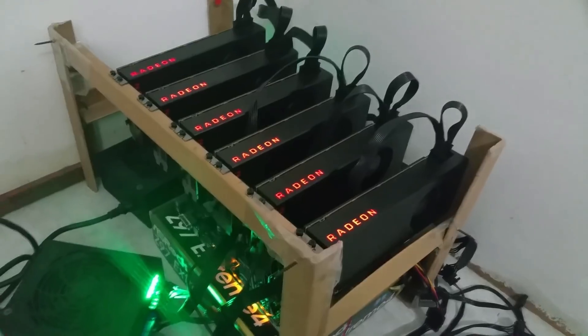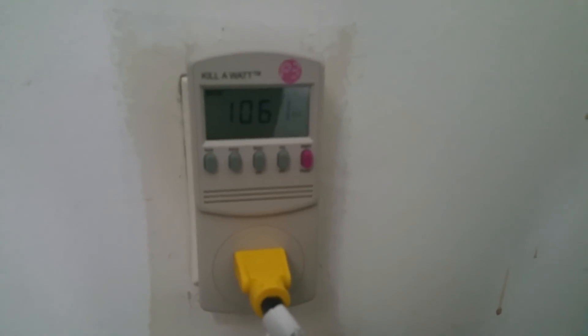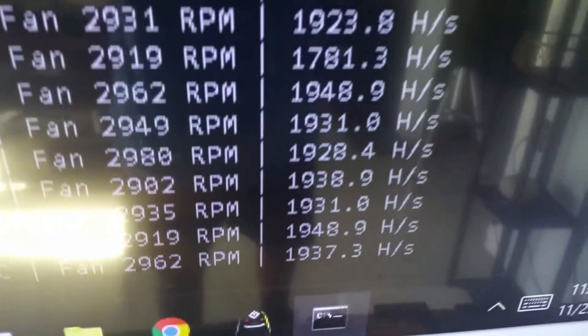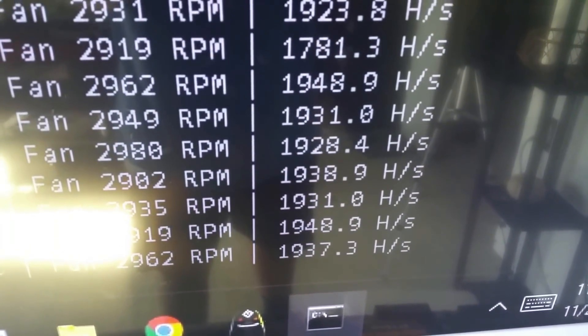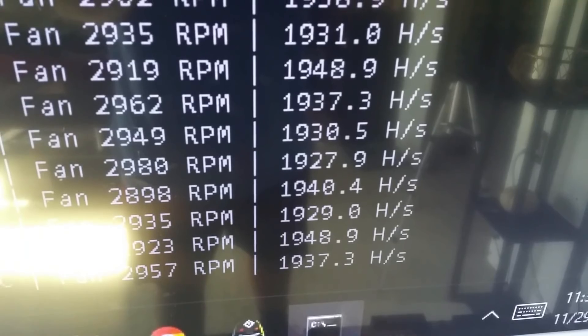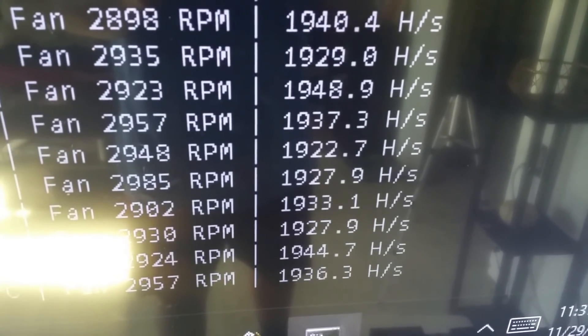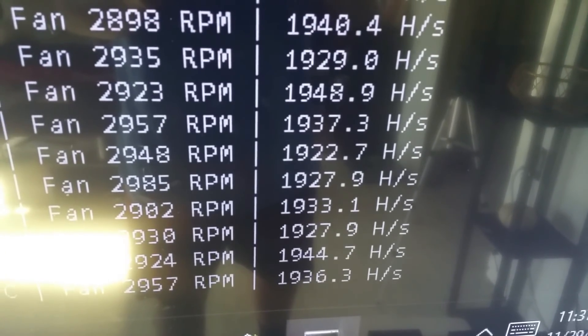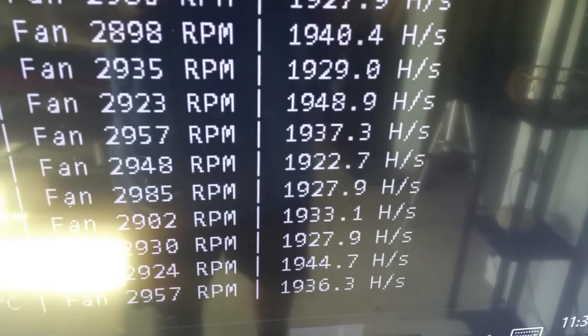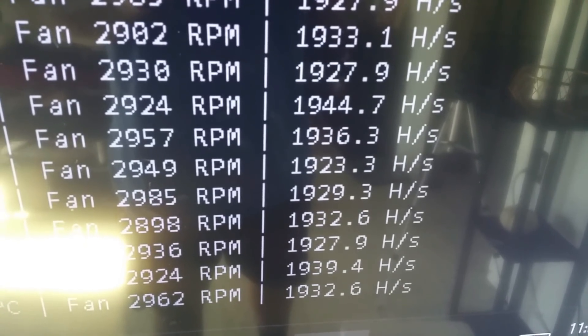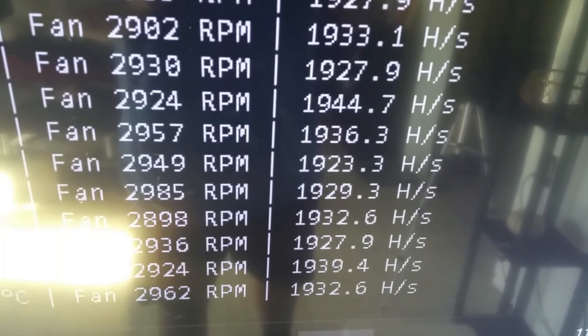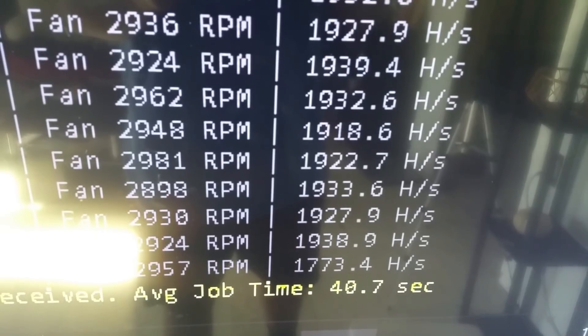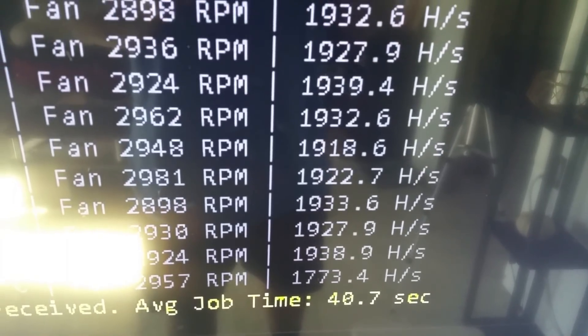But yeah, crazy numbers. I'll show you guys the hash rate real quick. So we're running the 1050 registry mod instead of the 1100 just to shave off a bit more wattage. That's absolutely nuts.